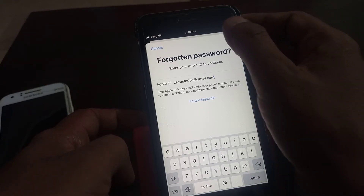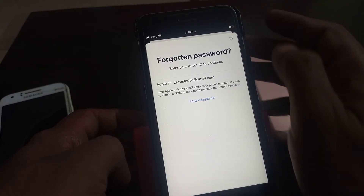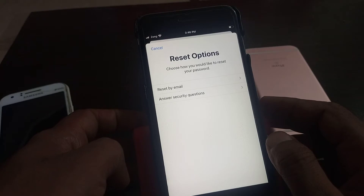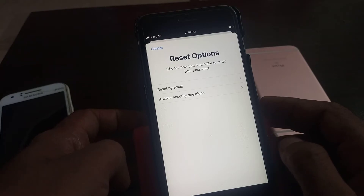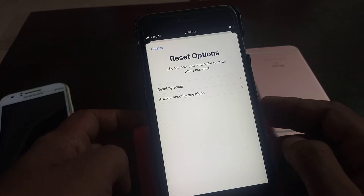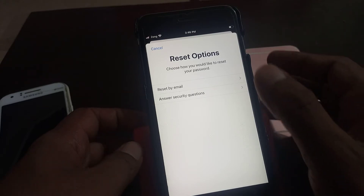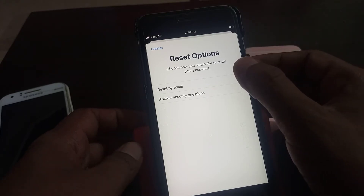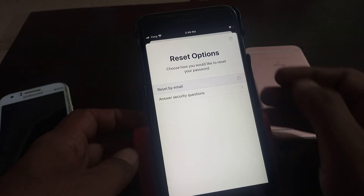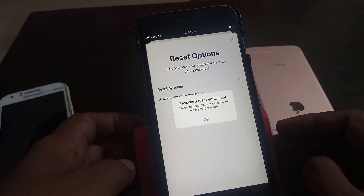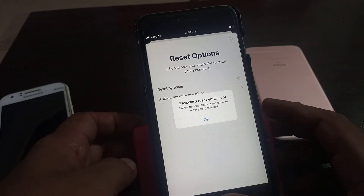Now tap on 'Next.' As you can see, there are two methods to reset your Apple ID password: reset by email and reset by answering a security question. So I'm selecting 'Reset by email.' Tap it. Password reset will be sent to your email.